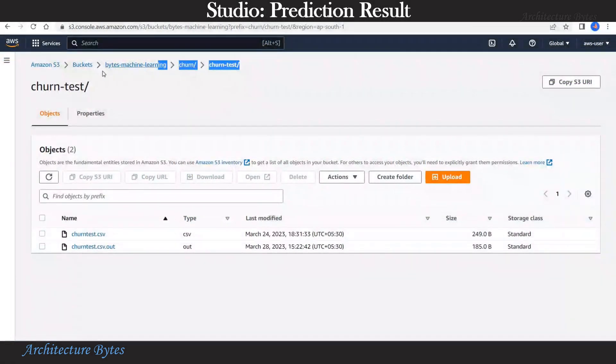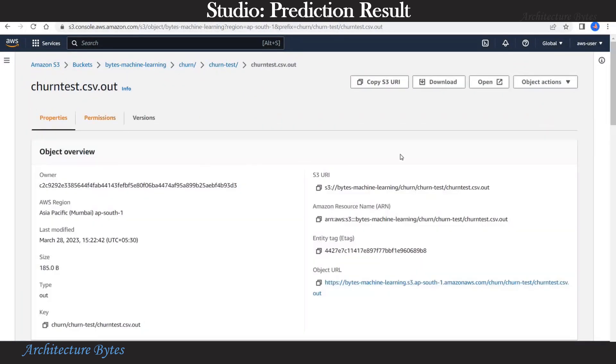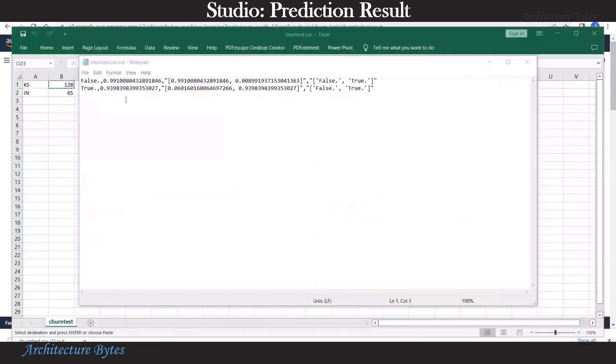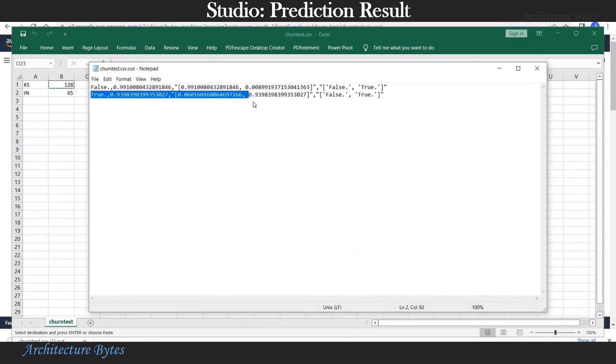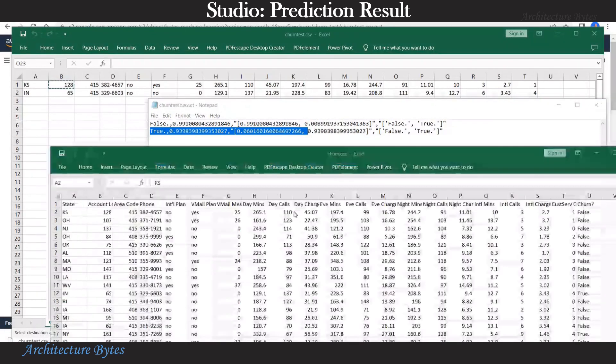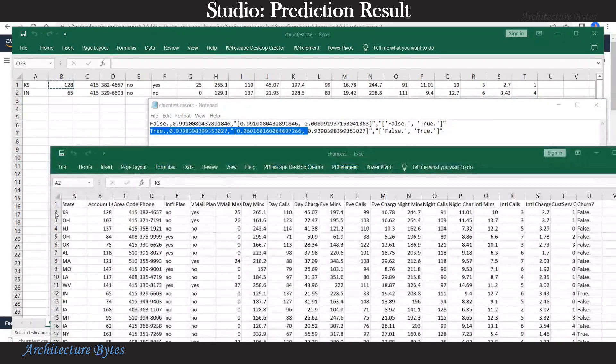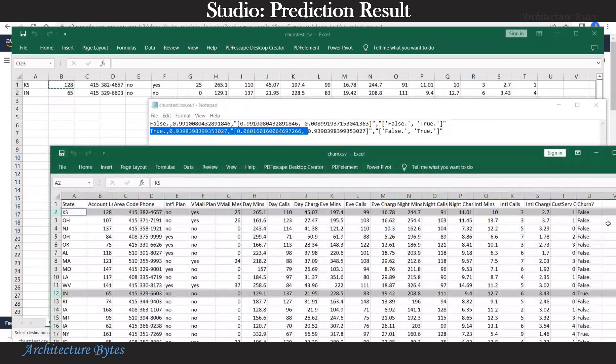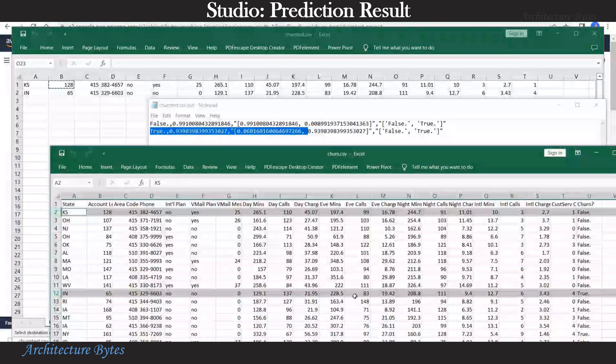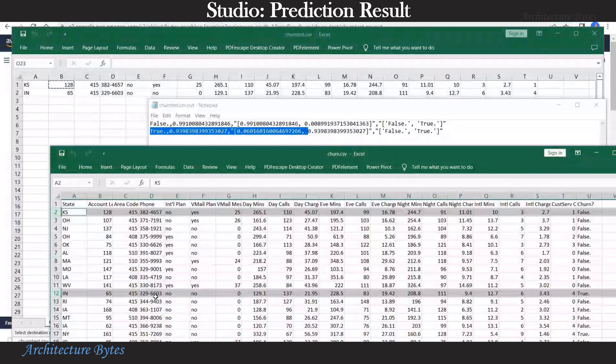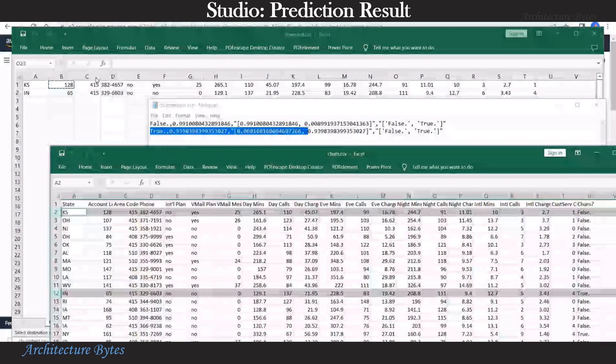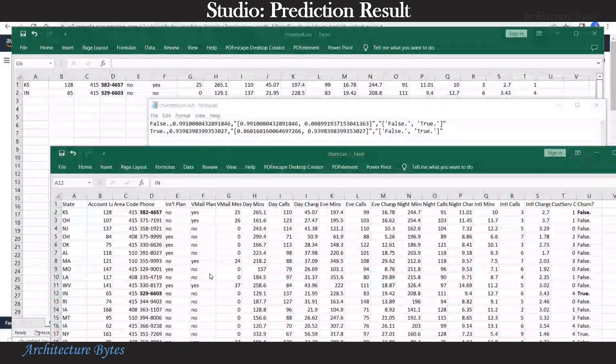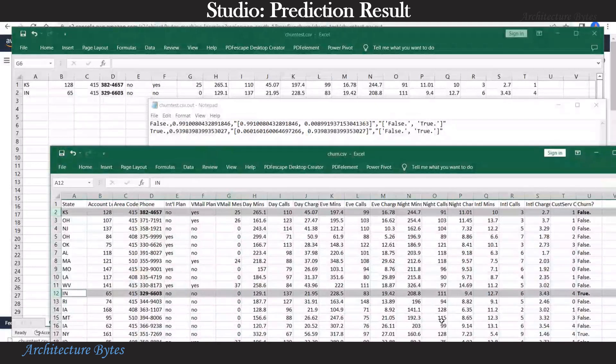Now let's look at the prediction result. Under churn test folder we have a new file called churn test csv.out. Let's download that and open it. Look at the result. Here if you look at the first column the values are false and true. So these are the values for our test rows: false and true. Now our test rows were picked up from the original churn.csv file. Let's look at that. The relevant rows are highlighted. You can see the values as false and true here. It's the same rows with state ks and in. So the predictions of false and true are on expected lines.